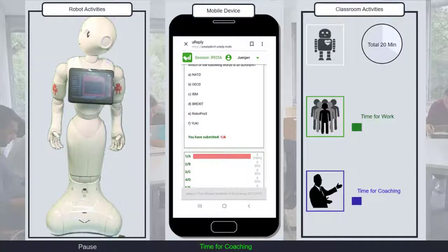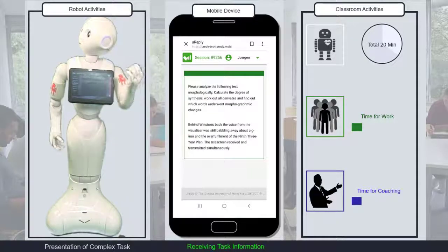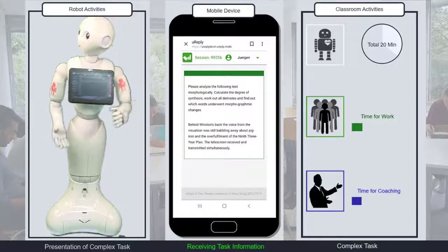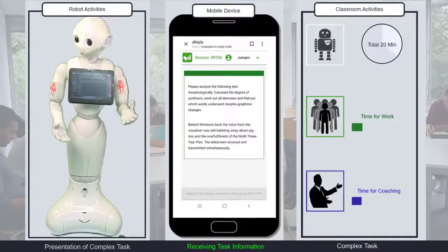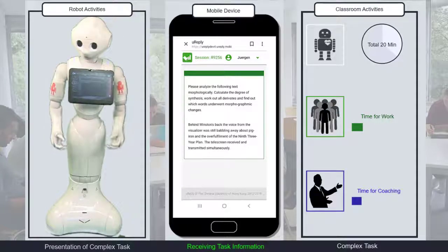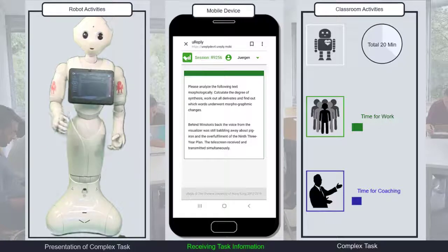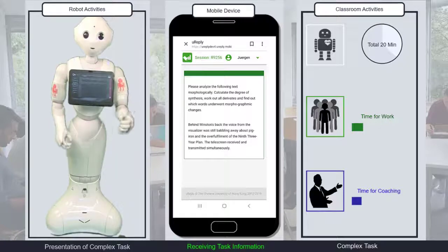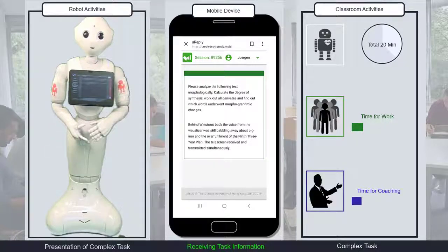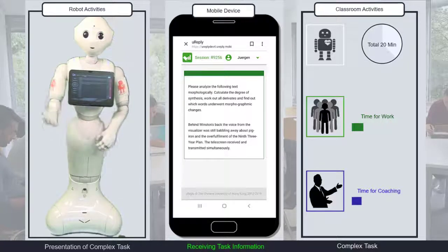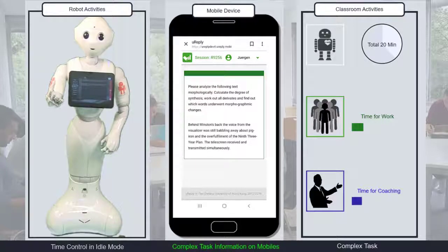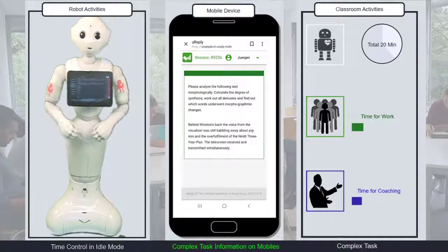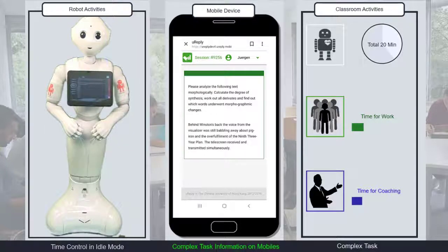Please analyze the following text morphologically. Calculate the degree of synthesis. Work out all derivatives and find out which words undergo morphographic changes. Depending on the complexity of the task, the students have 10 or more minutes to finish their research.